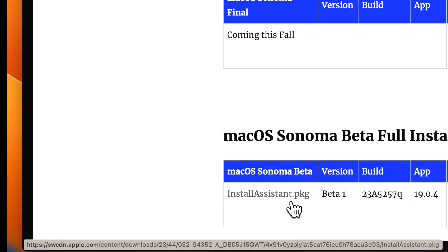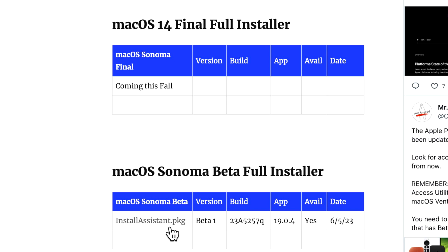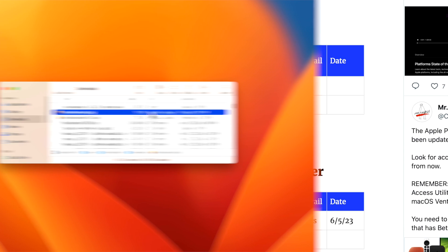Never download an installer from a torrent or any other site that you don't know is coming directly from apple.com. So click on this and it'll download right to your downloads folder.